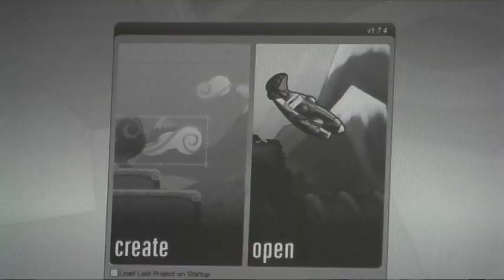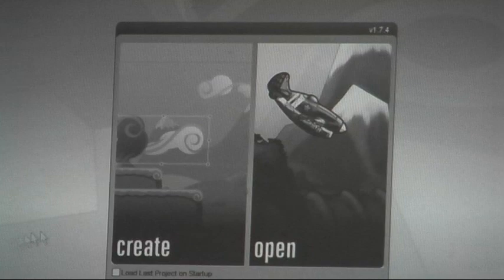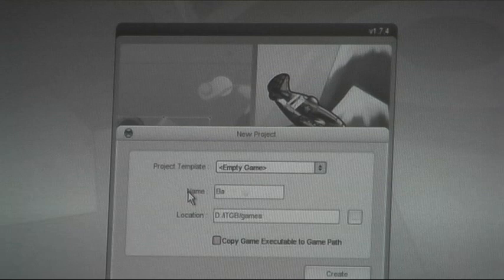Okay, we have Torque Game Builder running. The first thing I want to do is create an empty project for my game, and the game's name is Babalu — so you're going to play drum, the Ricky Ricardo. I've got the location set up, so let's create it.